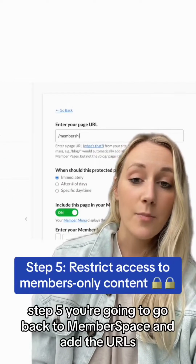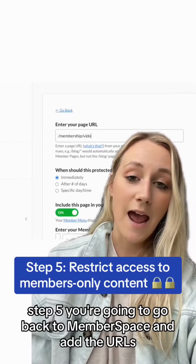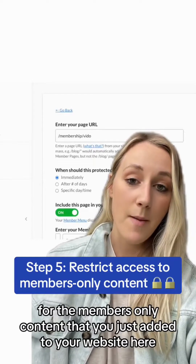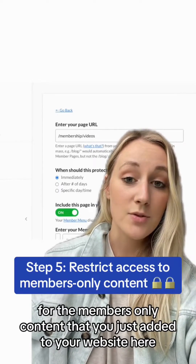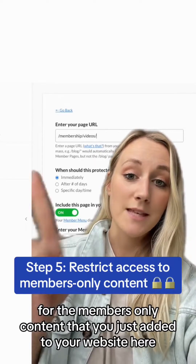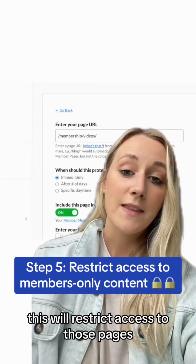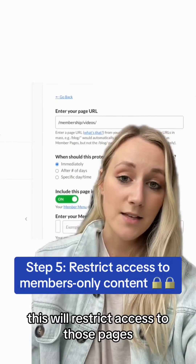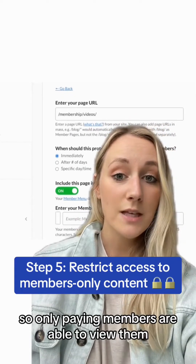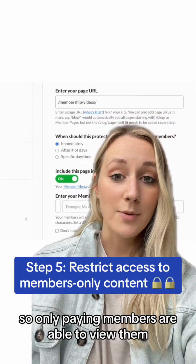Step five: go back to MemberSpace and add the URLs for the members-only content that you just added to your website. This will restrict access to those pages, so only paying members are able to view them.